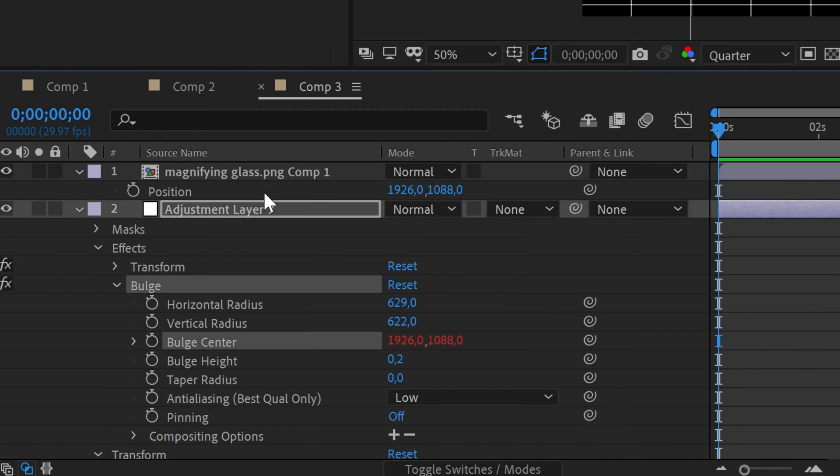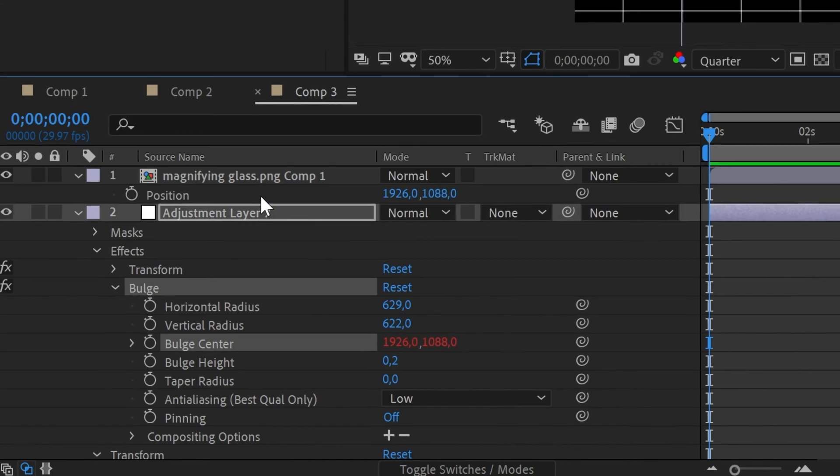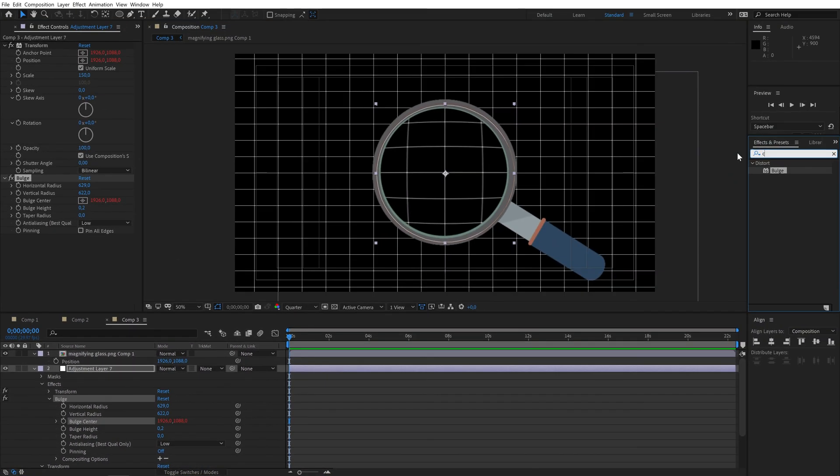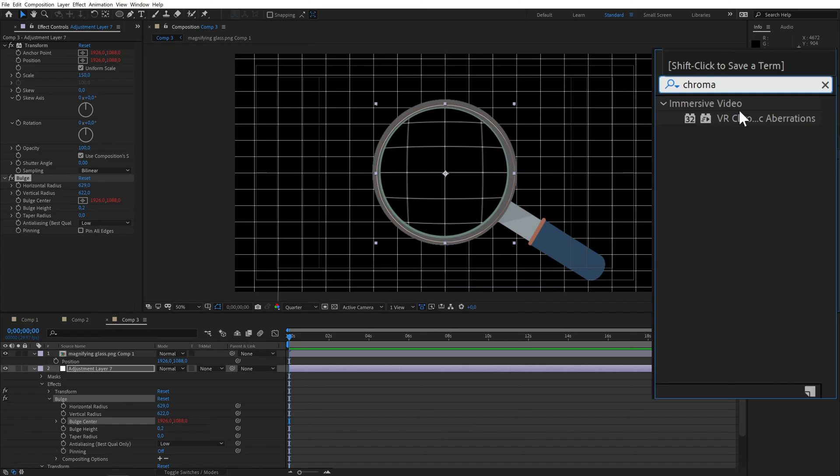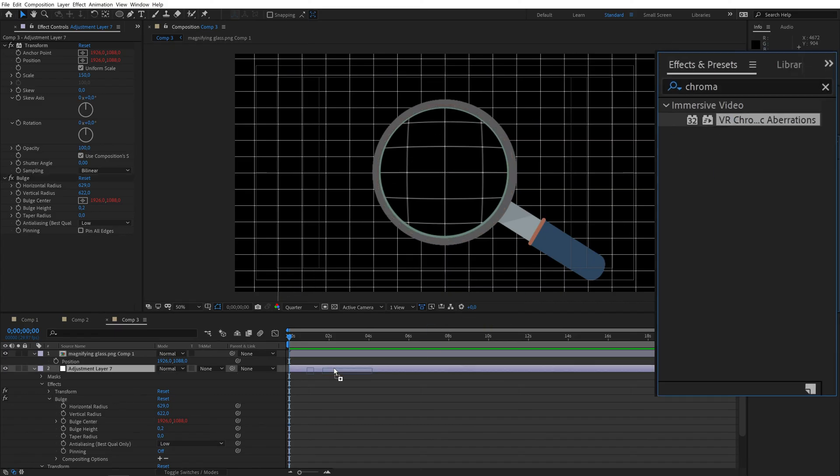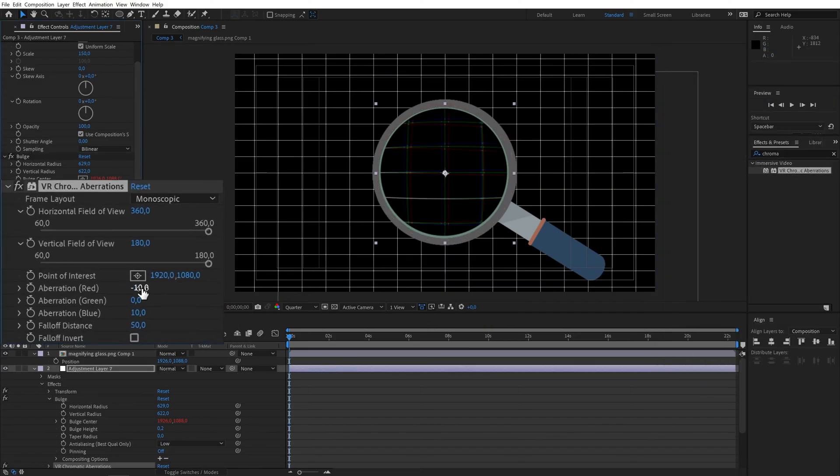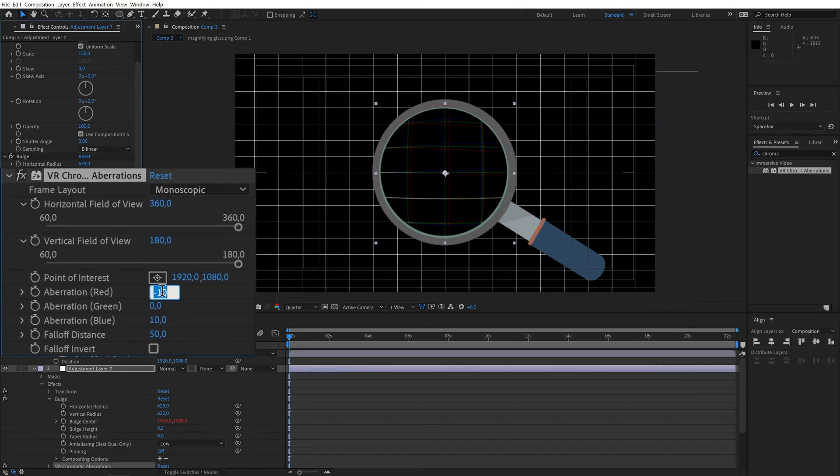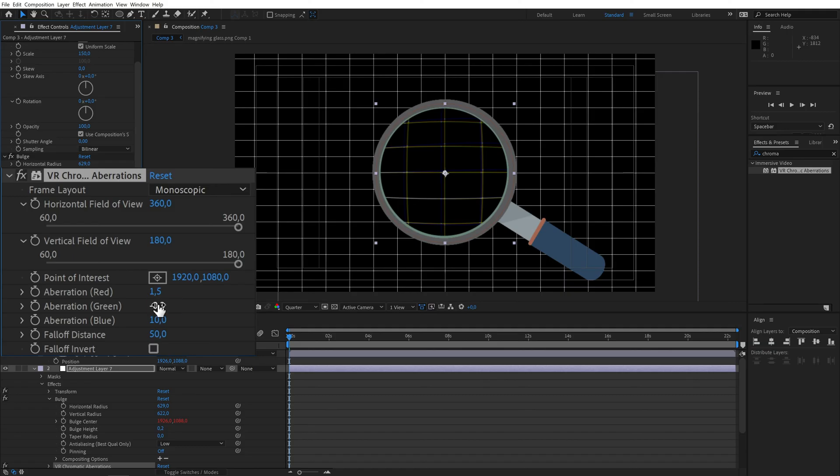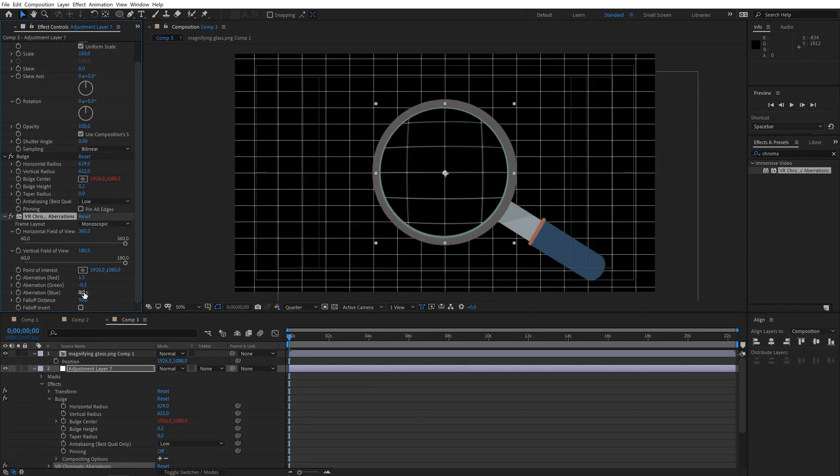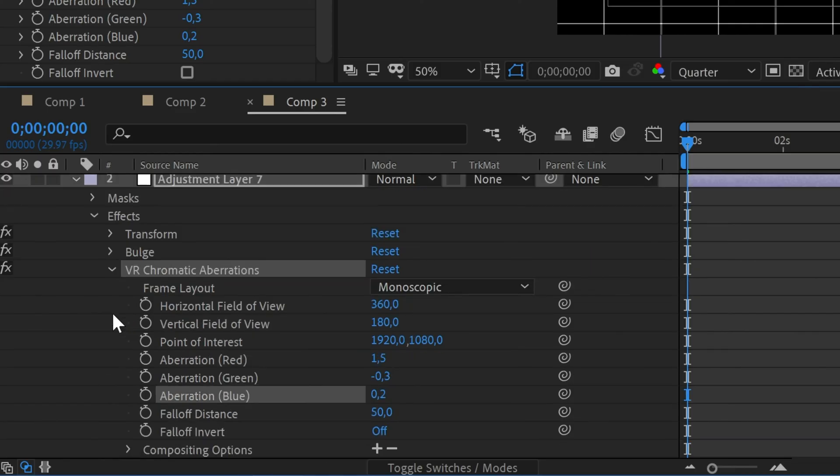I also like adding some chromatic aberrations so let's do that. Add the VR chromatic aberrations effects from the effects panel. I'll set the red aberration amount to 1.5, green to minus 0.3 and blue to 0.2. Again feel free to play with these amounts till it looks good to you.